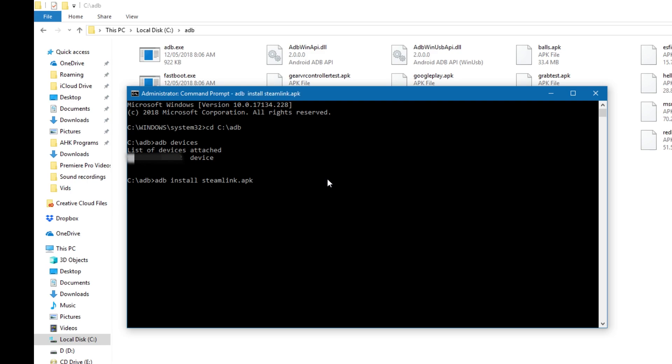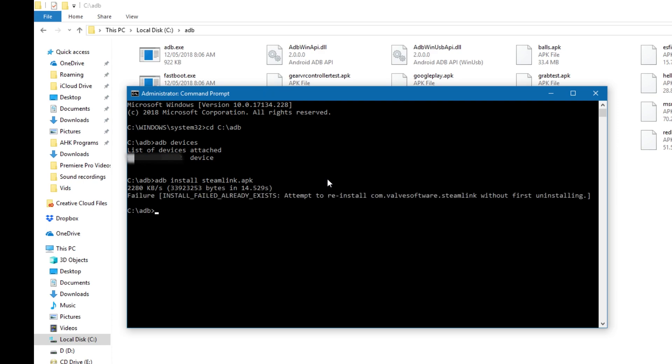Then you click enter, and that should wait for a second, a few seconds. It should say completed, download in a few seconds. Yours should say success, but mine says failure because I've already got it installed on mine. If yours is success down there, that's a good sign.